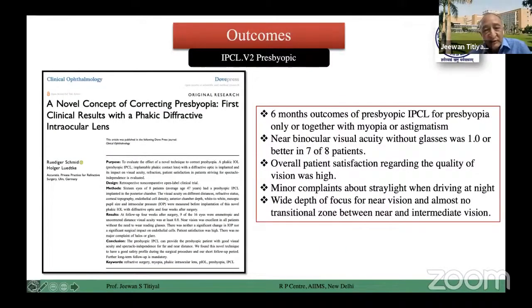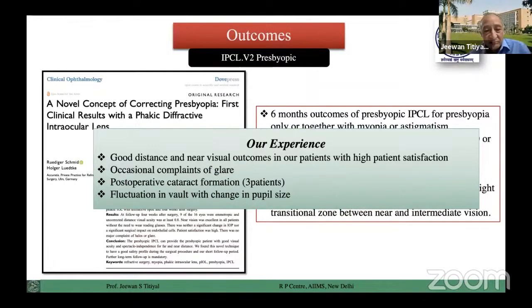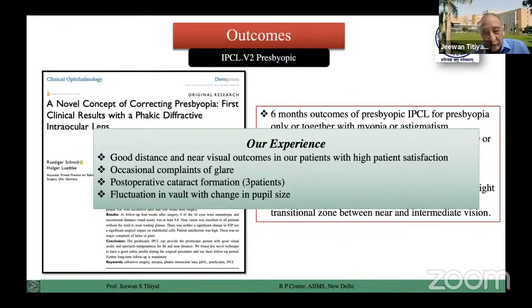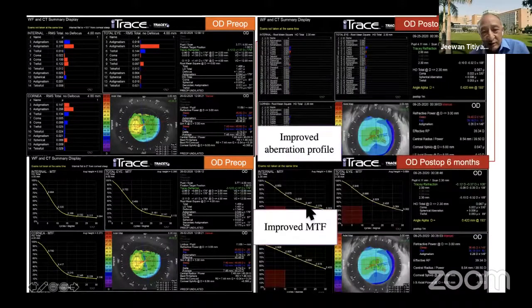This is one result published — a European result on IPCL — with a good outcome. As far as I'm concerned, I've had a good experience. I had three patients with cataract formation within the first one year of their implantation, despite good vaulting in these cases. One case I had with methyl cellulose getting stuck between the lens and the IPCL surface and it never went off — I had to do cataract surgery for that patient. There are also pupil size fluctuations sometimes. This is another patient — 47-year-old, moderate myopia — a good case for phakic IOL. The entire aberration profile improved subsequent to implantation, and even the MTF improved.